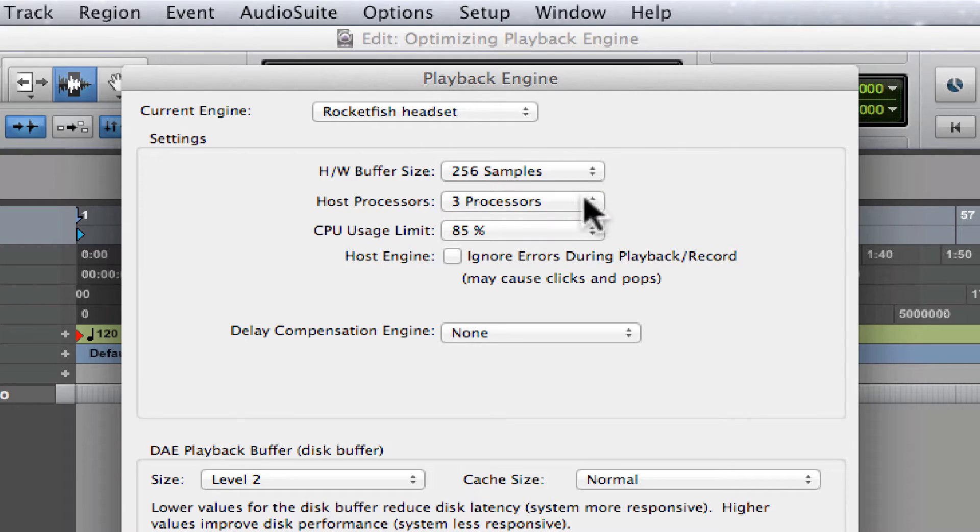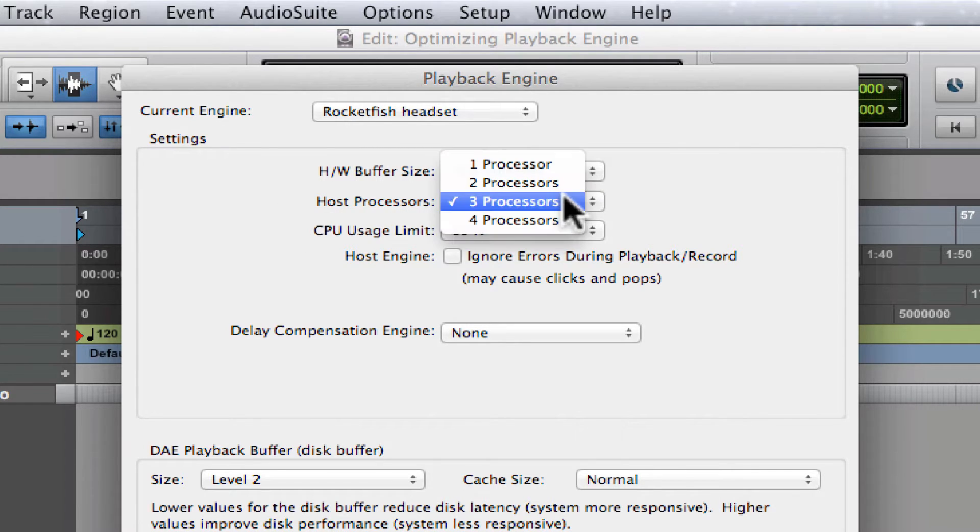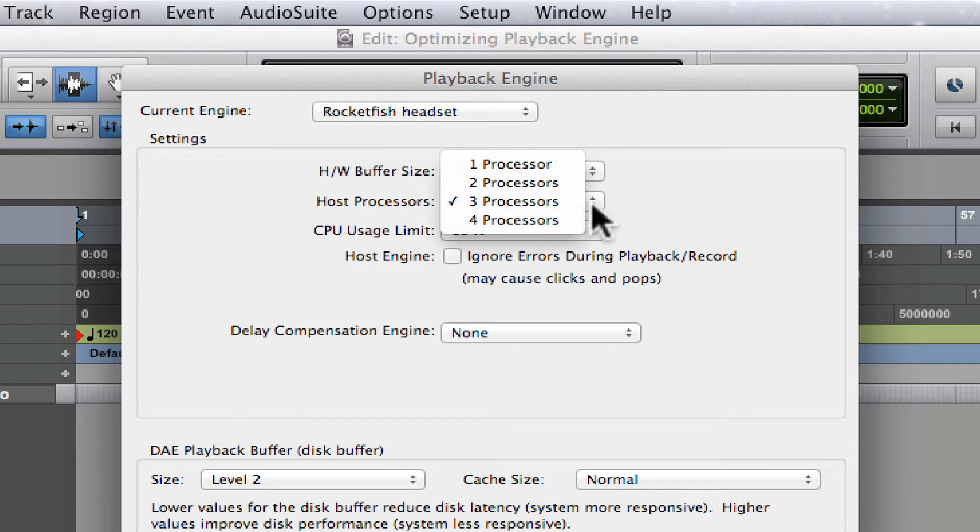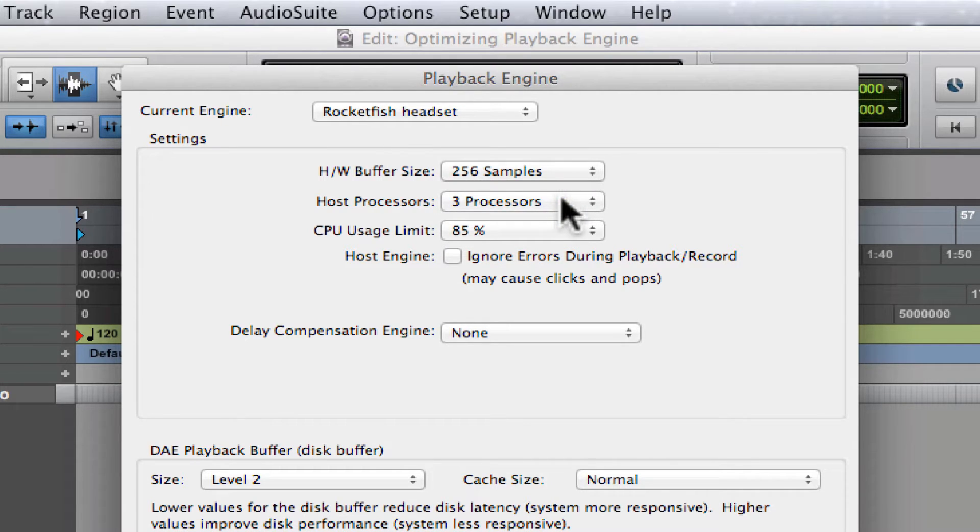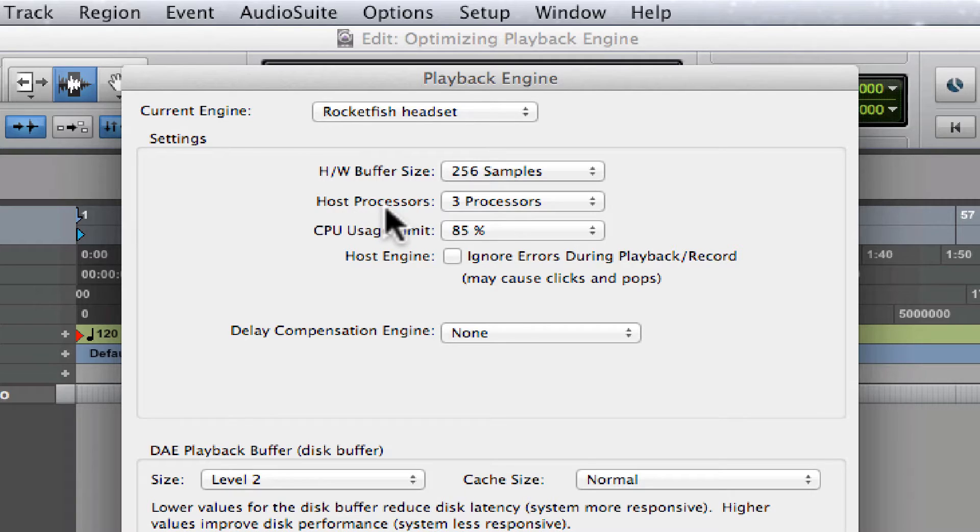Host Processors: I have a total of four on my MacBook Pro, but the general rule for this is actually a kind of hard and fast rule.